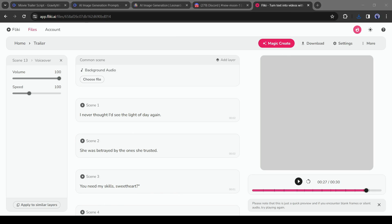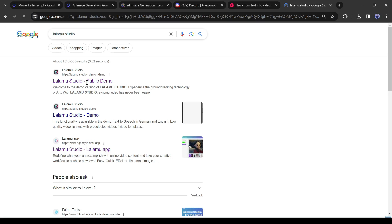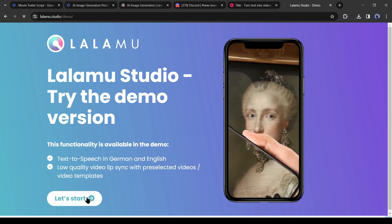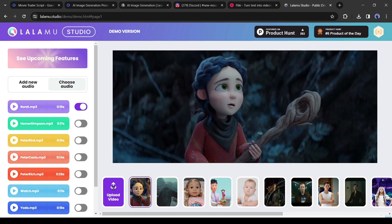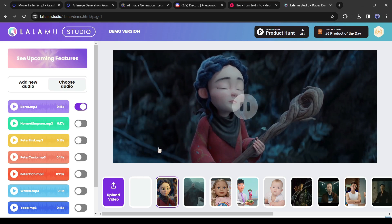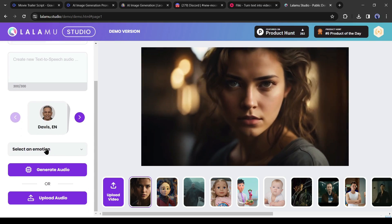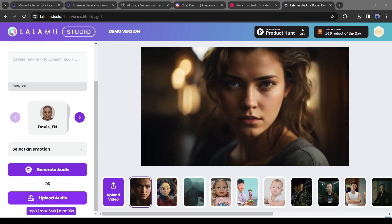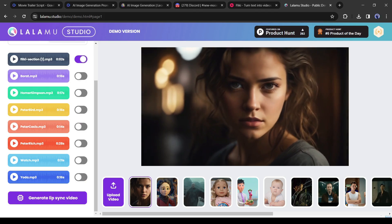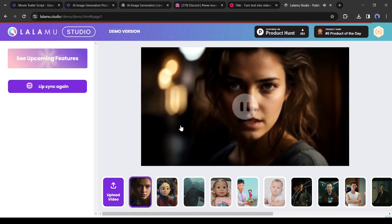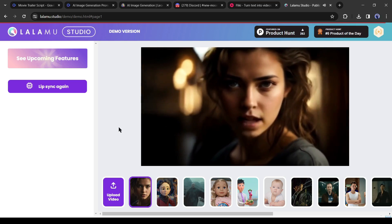Now we will create lip sync of our character according to the script. I will use Lalamo Studio. Search for Lalamo Studio on Google and click on the first link. After coming to the Lalamo website, click 'Let's Start.' On the studio page, click 'Upload Video,' upload the first video clip, then click 'Add New Audio,' select 'Upload Audio,' and upload the first voiceover clip. Hit 'Generate Lip Sync Video.' Our lip sync video is ready.